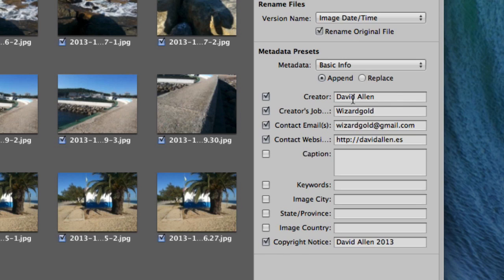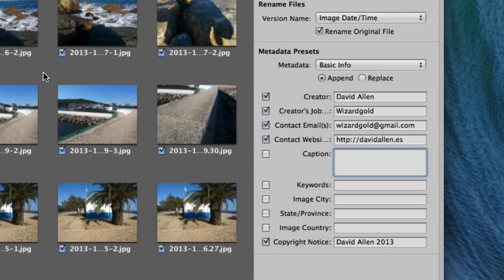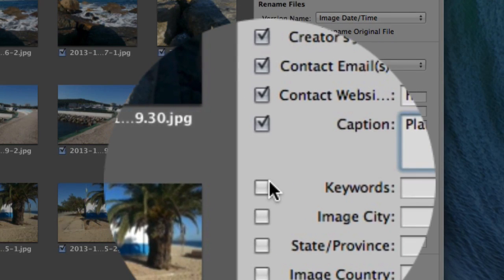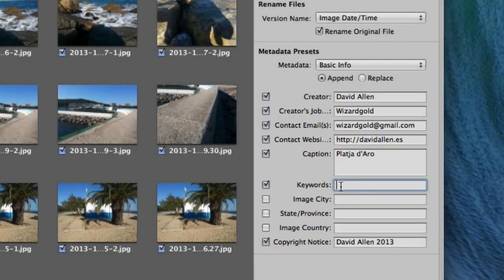What we're going to do here is put in the creator's name, the creator's job title, email, website, and I can put a caption there. The caption can be whatever — in this particular case it's a day I spent down at Plagidaro, so I'm just going to put in there Plagidaro. And I can also put some keywords in there. Don't forget to tick that box there if you want those to go in.